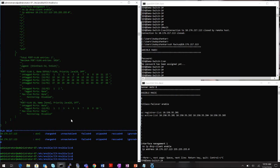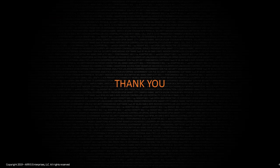That was Ansible playbooks 101 in a nutshell. More demo videos will be added going forward. For further details, refer to the developer's guide available on the Ruckus support portal at www.ruckusnetworks.com. Thank you for watching this short video on automation for ICX using Ansible.